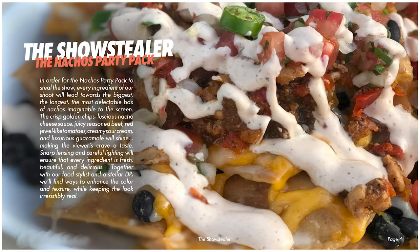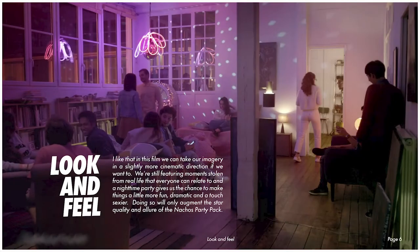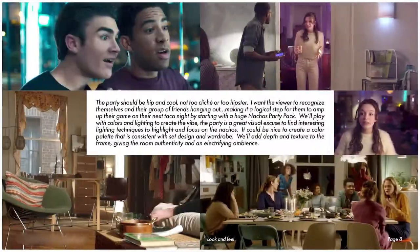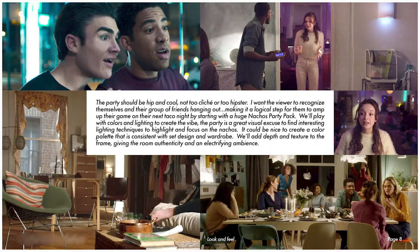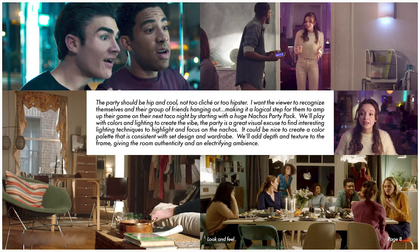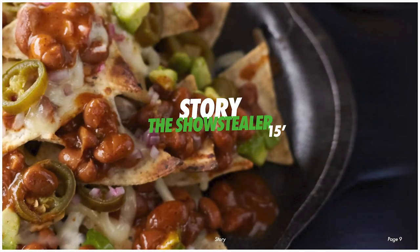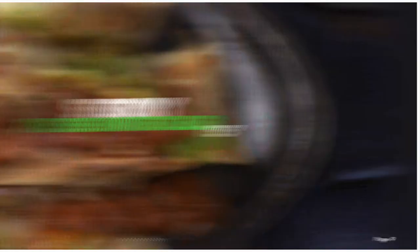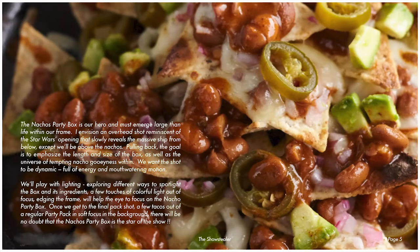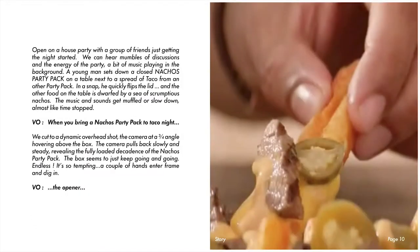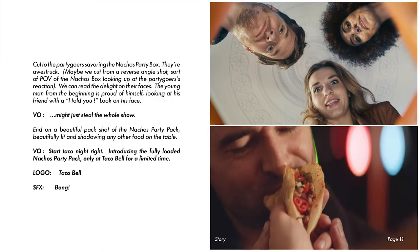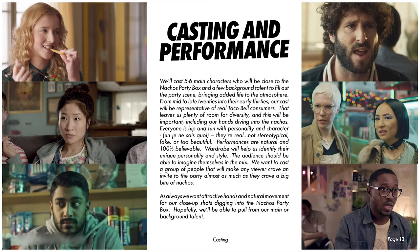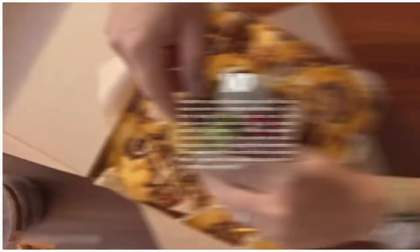All right, so today's job is a fairly straightforward 15-second spot. Taco Bell has a new nachos party pack, and this is the commercial that's going to announce it to the world. We open on a house party with a group of friends just getting the night started. Some guy walks in carrying this huge Taco Bell box, puts it down on a table, and opens it up. Everyone in the party marvels at the insane amount of mouth-watering nachos. We'll then grab a few shots of people eating, cut to a logo, and call it a wrap. Simple enough, let's begin sketching.